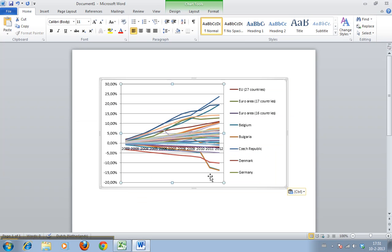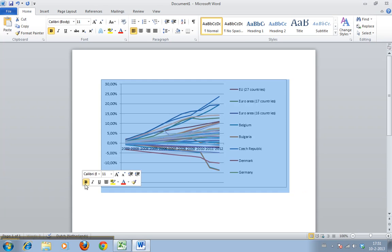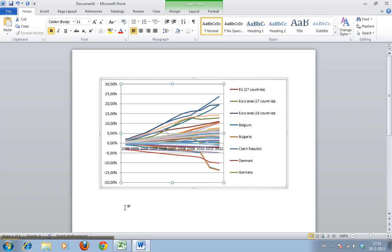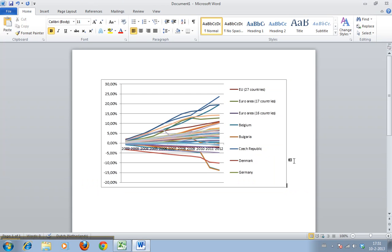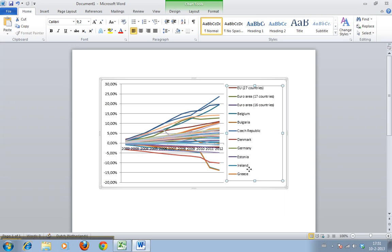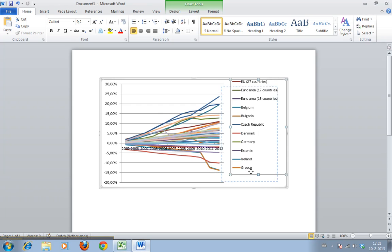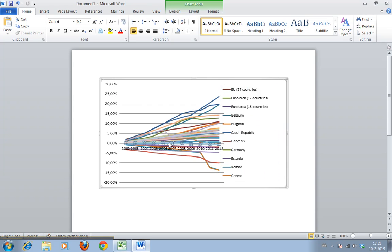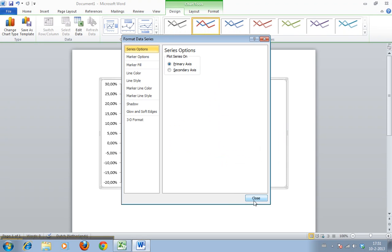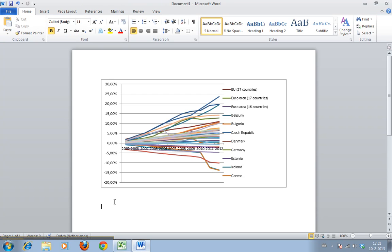The beauty of this one is that now if we change the data in Excel, it will also change here in Word because it's an Excel graph. You can see you can still format it, we can move it around. You see we get all the stuff that we would usually get in Excel, but now we get it in Word.